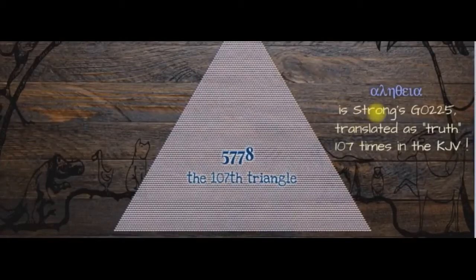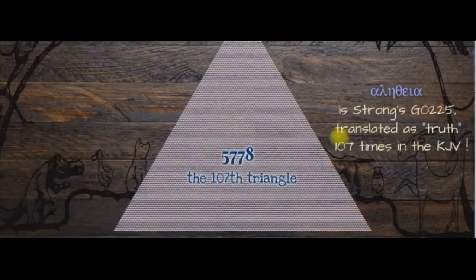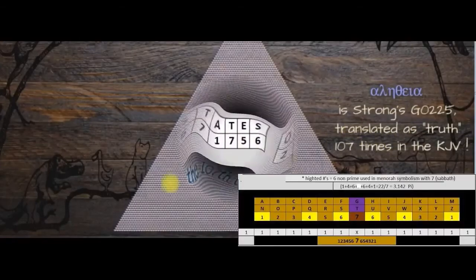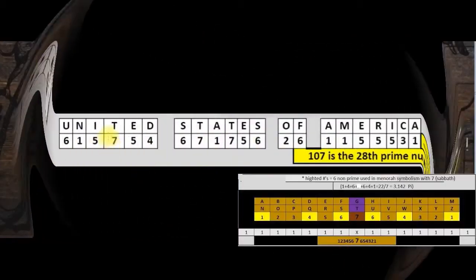In Strong's, the Greek word for truth is translated 107 times in the King James Version of the Bible.